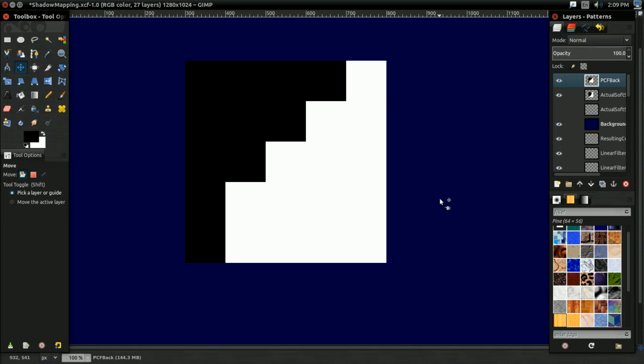Another issue is they really don't perform that great. Even our basic 3x3 PCF Soft Shadows required 36 texture reads per pixel. And that doesn't include overdraw. So if there's overdraw, we're getting 36 unnecessary texture reads, and that's no good.